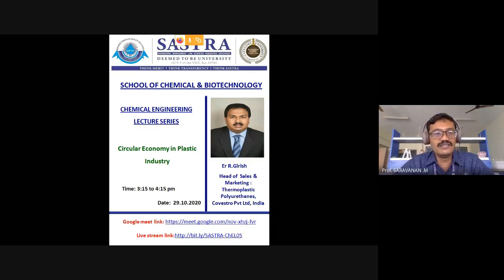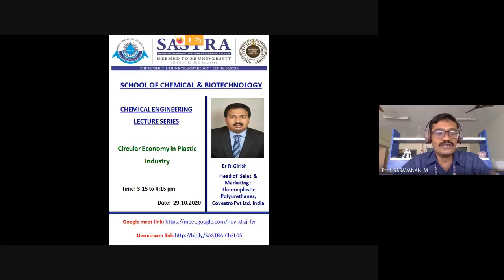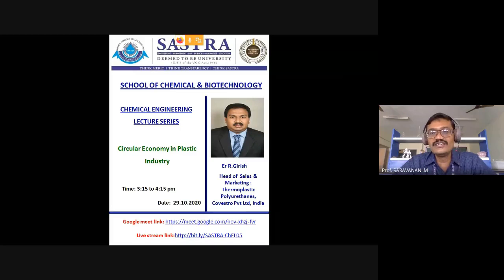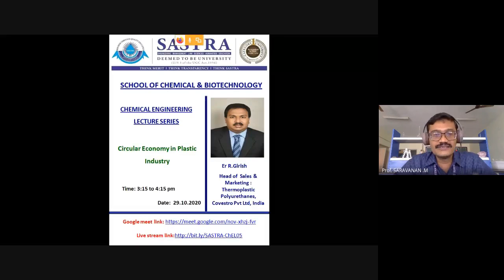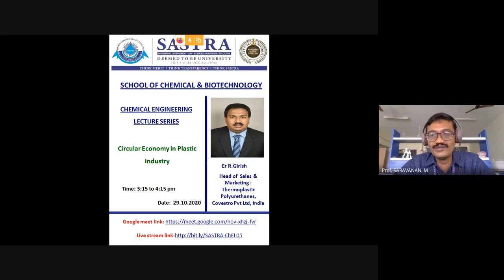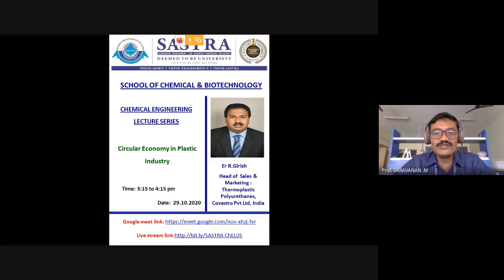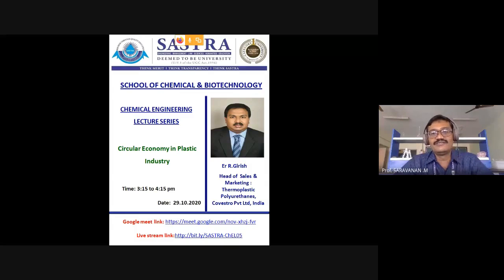We thought it would be more prudent to invite industrial experts who have graduated from Shastra, so they can relate more to the students and share what is happening in the different industries they are part of. The topic for today is Circular Economy in the Plastic Industry, which I think is quite fascinating. Girish is a very eloquent and fast learner — I hope his expertise will enlighten us. With that, I'd like Dr. Rangabasham to formally introduce today's speaker.